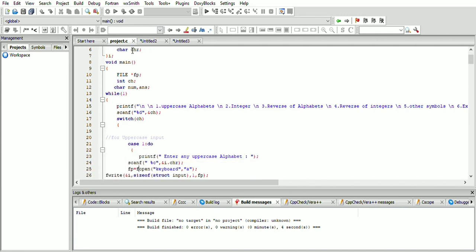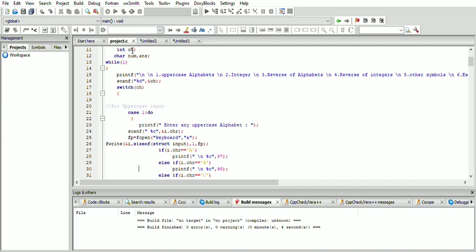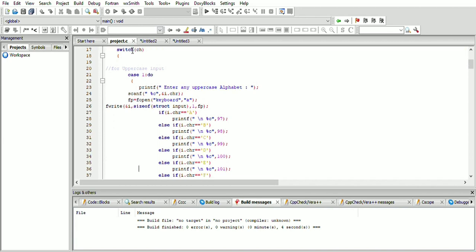To handle different input cases, the user can choose different file cases. If the user wants to enter an uppercase alphabet, case 1 is used. The input is taken in i.chr, then the file is opened with the help of file pointer fp in append mode, because we want to enter new input while keeping past input as it is.